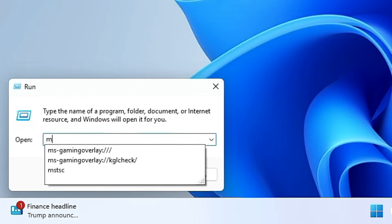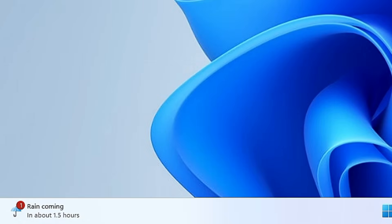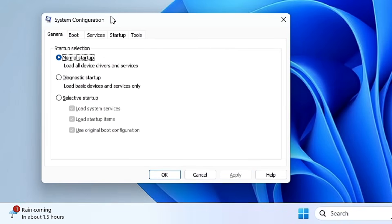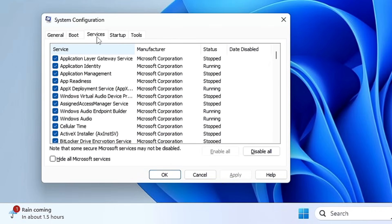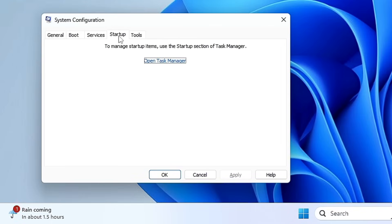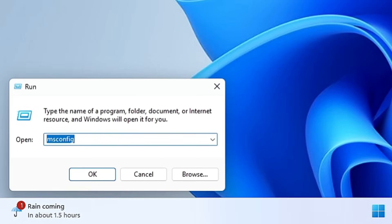Type 'msconfig' and click OK to bring up System Configuration — a very useful tool. From here you can manage computer startup, boot into Safe Mode or Safe Mode with Networking, manage and disable services, manage startup items, and access other tools.